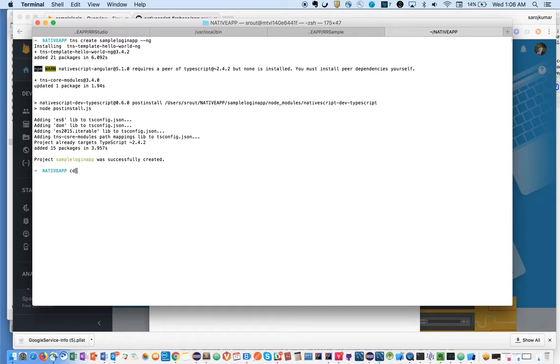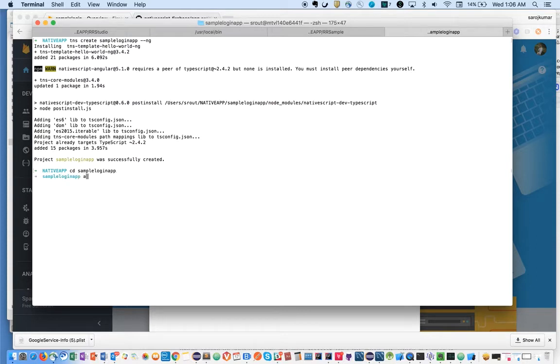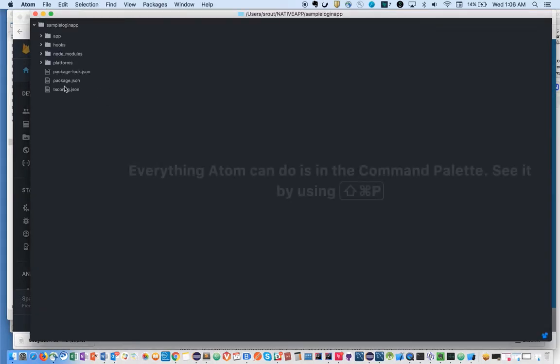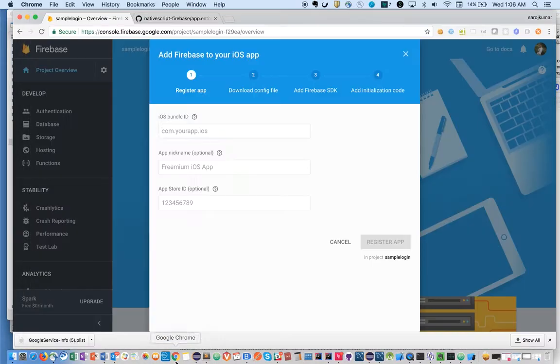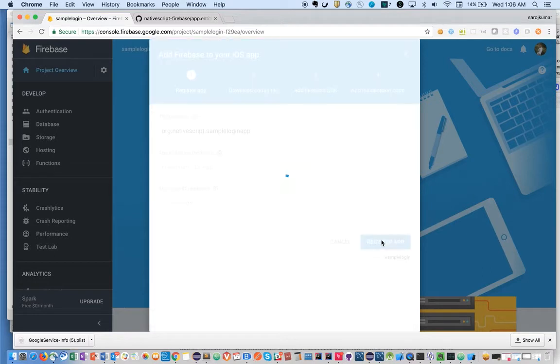Once it's done, you can go to your simple login project and open it in Atom editor. Let's take this ID and put it over here, the bundle ID.